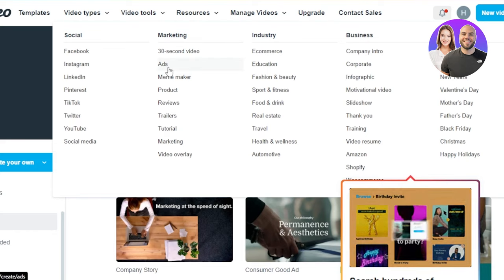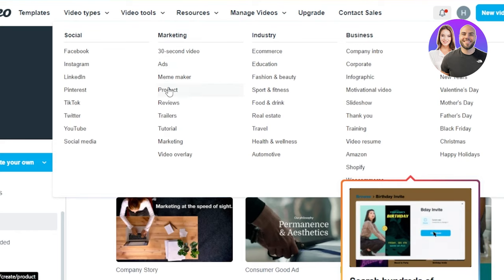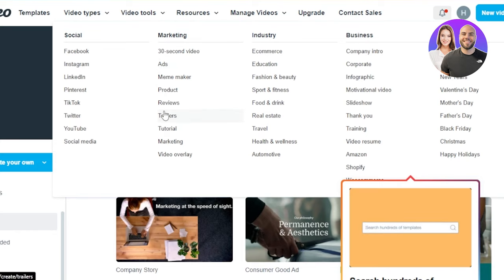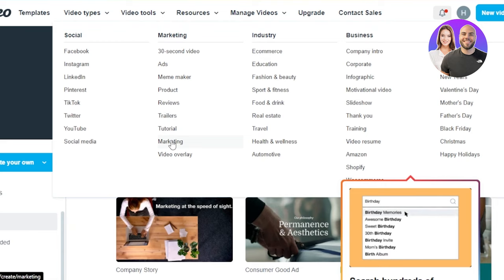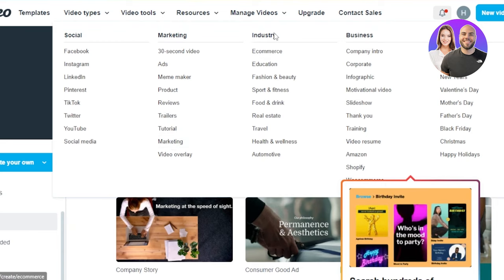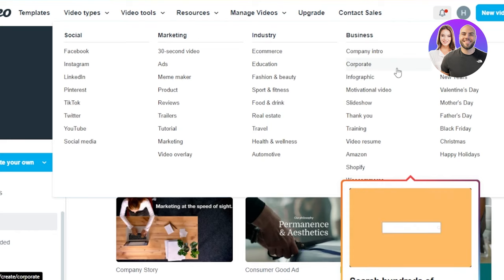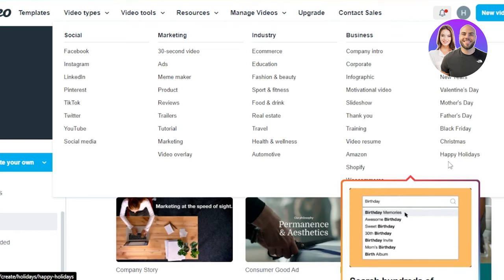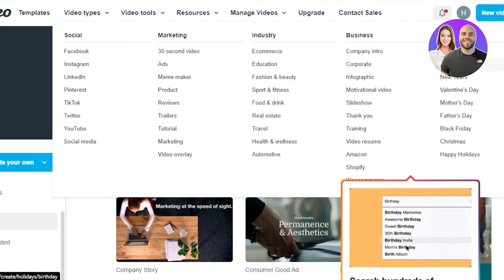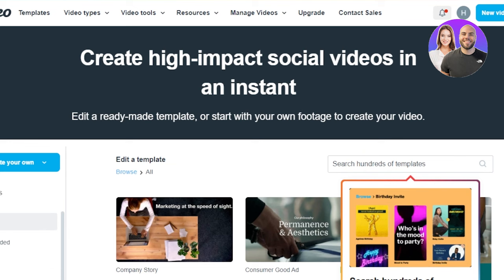In Marketing, we will be able to create ads, product review videos, tutorials, marketing videos, video overlays, and more. In Industry, you can choose any industry from here. Then we have Businesses, Training Videos, Shopify, all of these different platforms, and even Seasonal Videos.